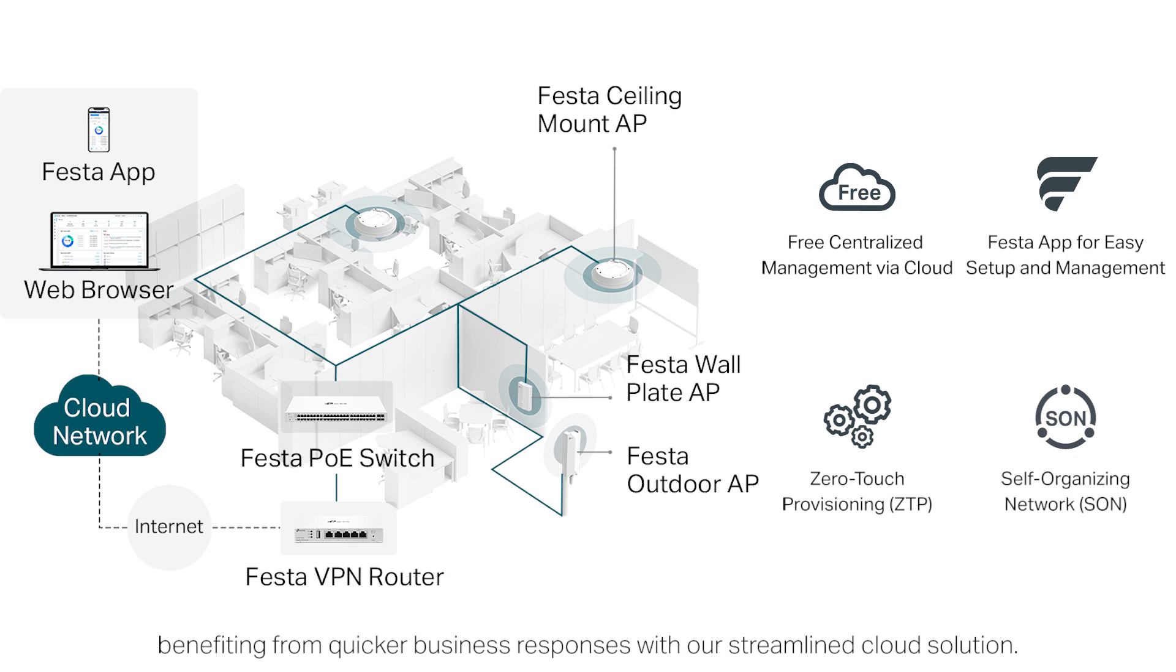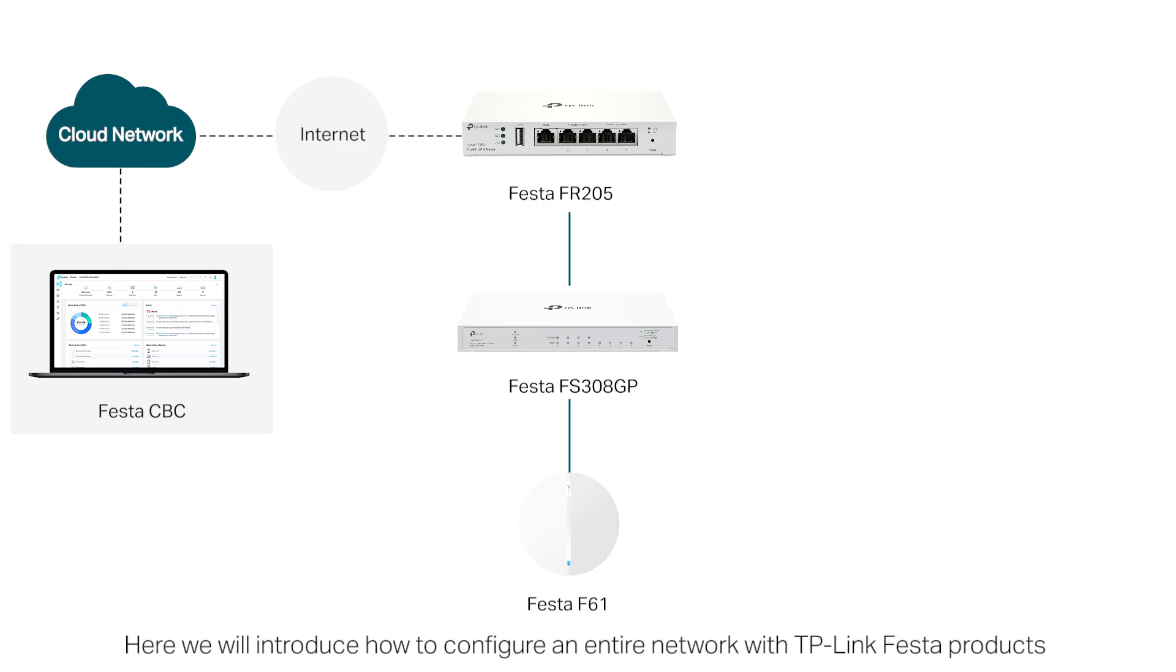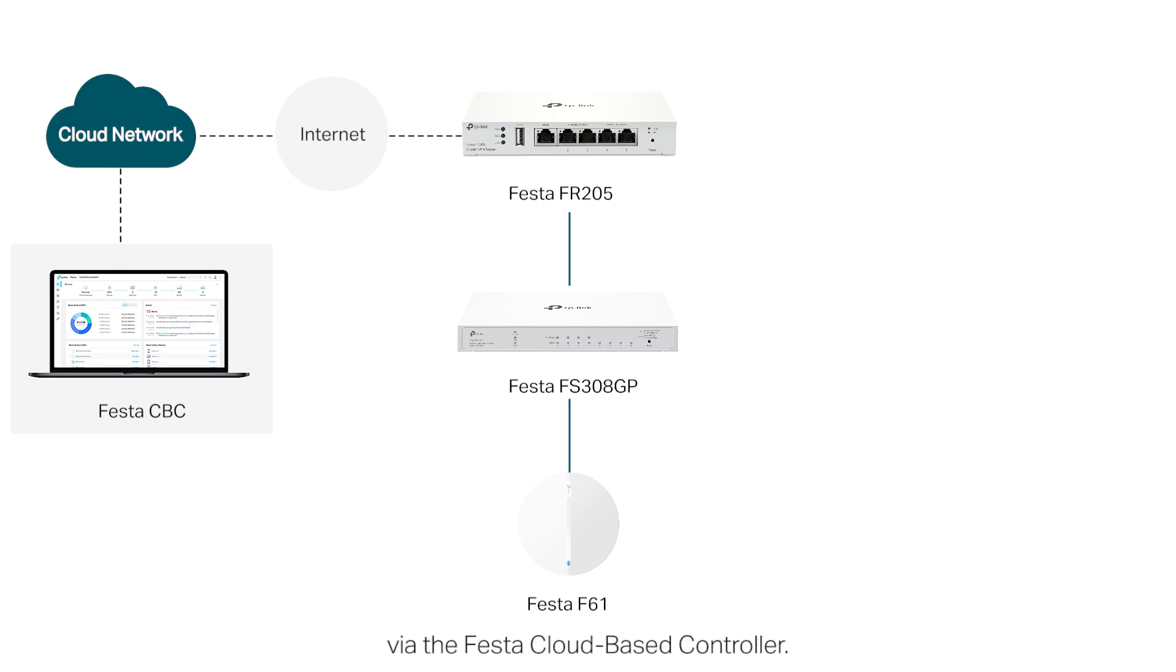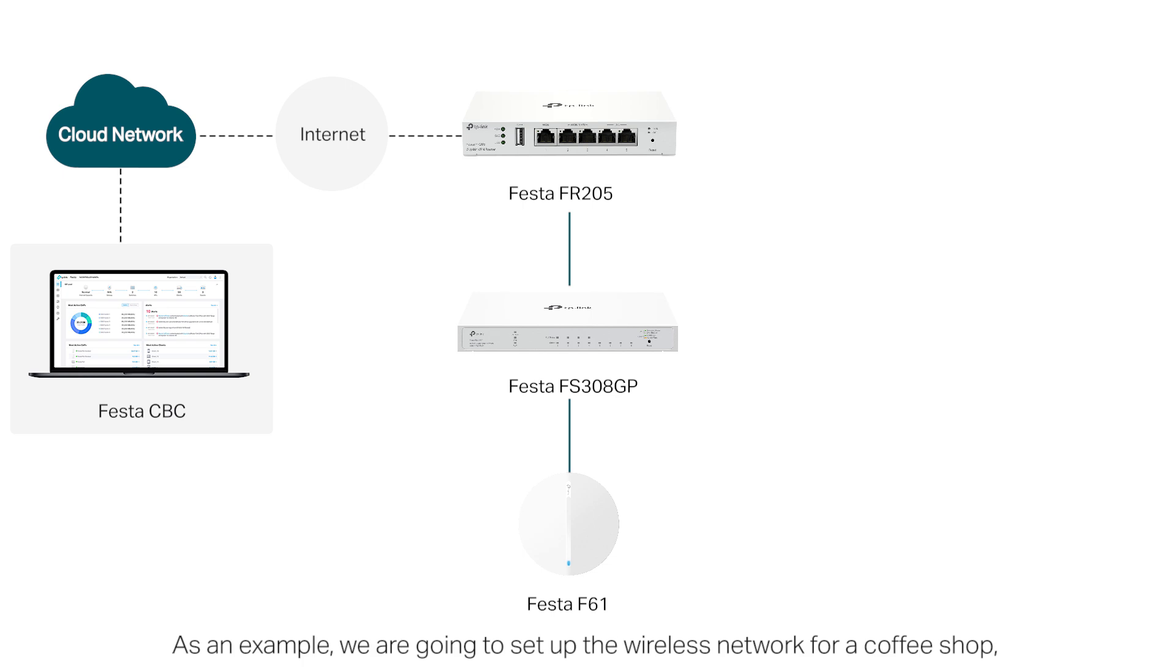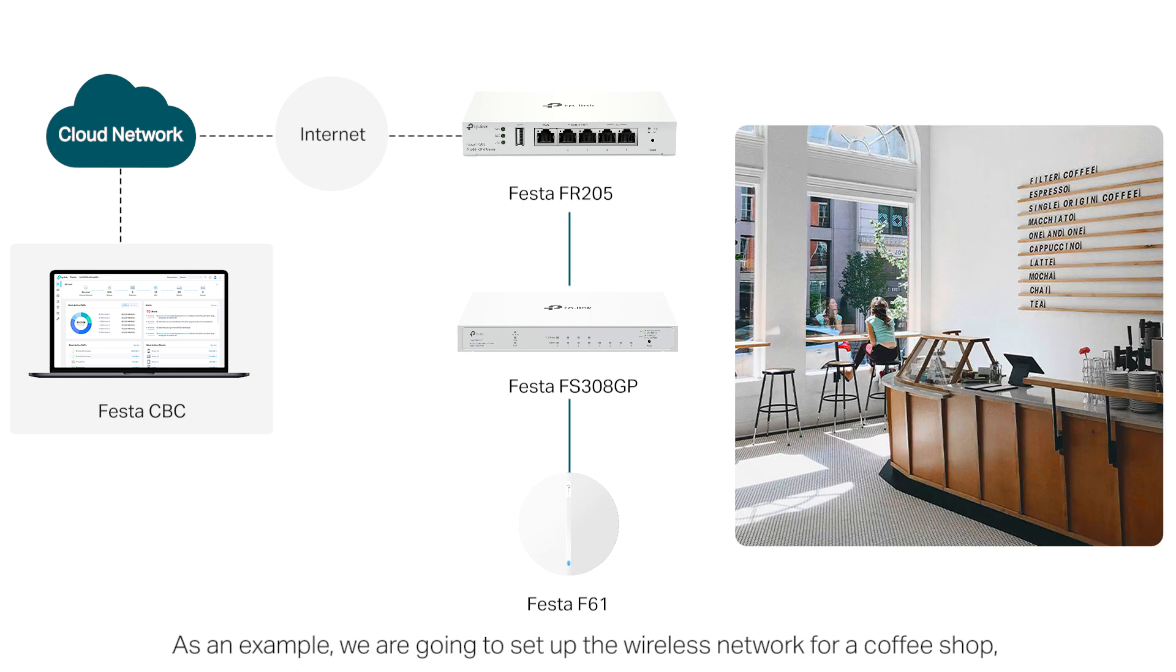Benefiting from quicker business responses with our streamlined cloud solution, here we will introduce how to configure an entire network with TP-Link Festa products via the Festa cloud-based controller. As an example, we're going to set up the wireless network for a coffee shop.